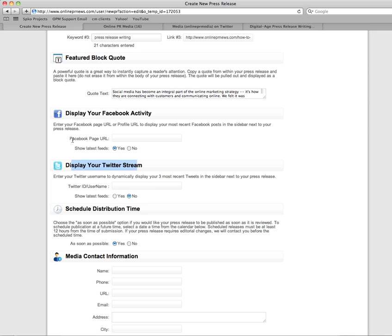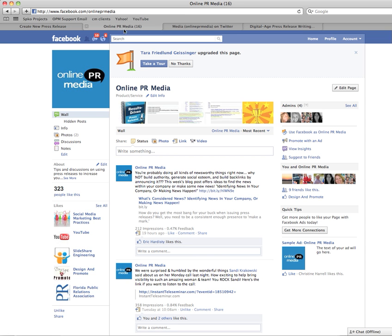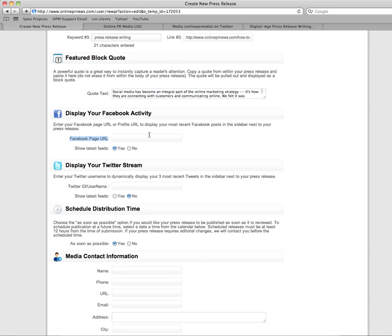Now for Facebook, you need to show a page. So Facebook has two things: it has a page and a profile, and the only information that you can stream is the Facebook page information. Now you'll go to your page, you'll copy the URL, and put that right in here.